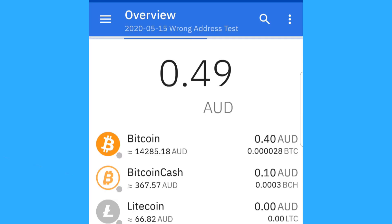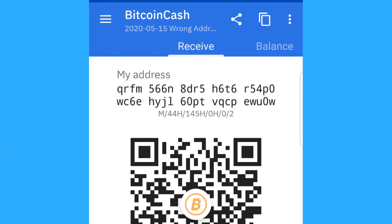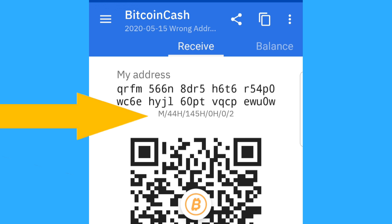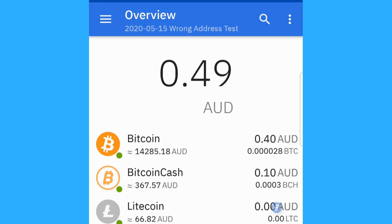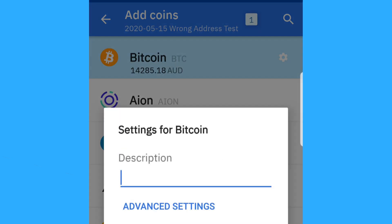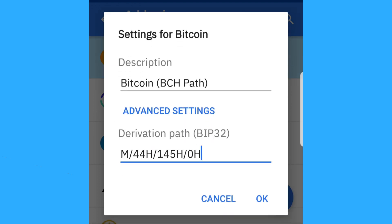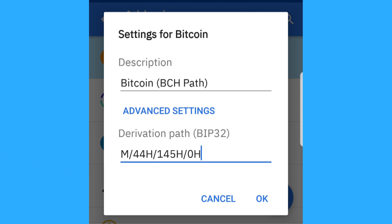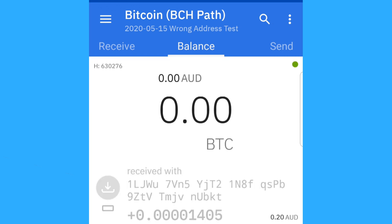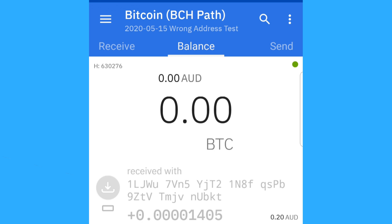We'll start off with a simple scenario where I've sent Bitcoin to the Bitcoin Cash account in Coinomi. We can see this Bitcoin Cash derivation path here, and we need the first three parts of that down to the zero H. We are going to add a Bitcoin account into Coinomi using the Bitcoin Cash derivation path. We'll put in the derivation path we noted down and say OK to add it in. As we can see, that transaction of Bitcoin that we sent there has now appeared, and we can then just use this to send it back to where it came from.